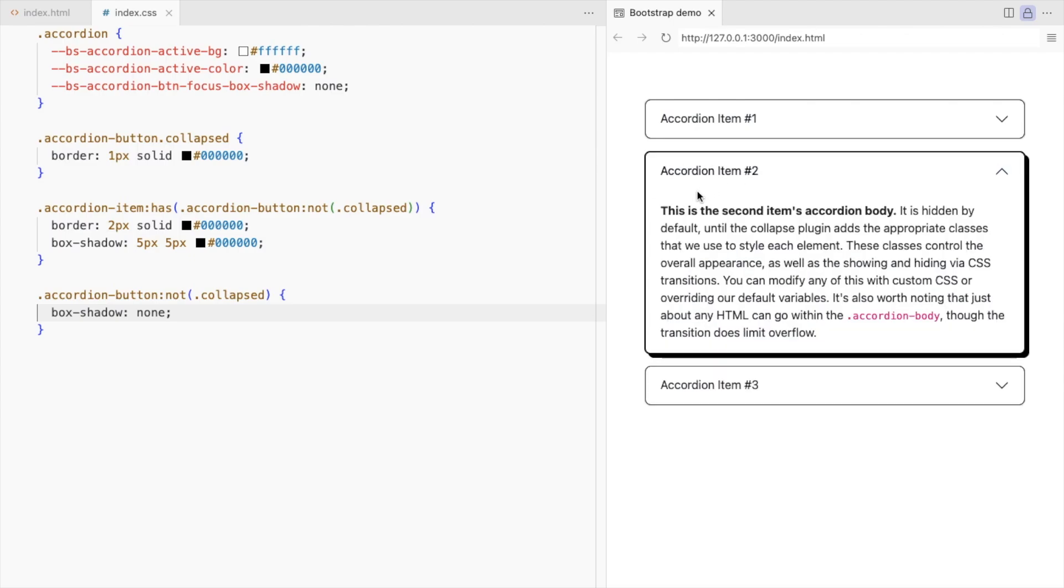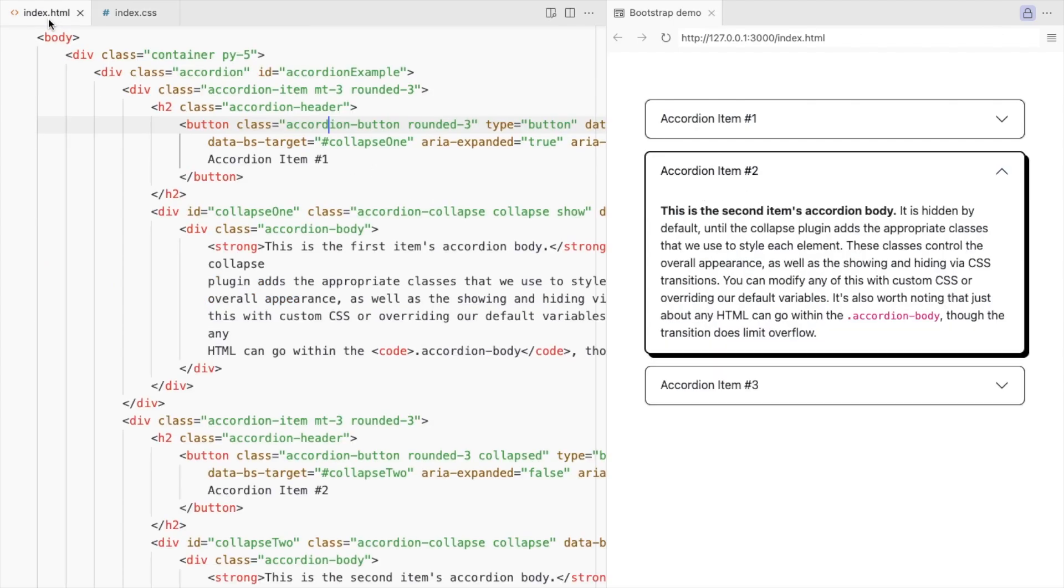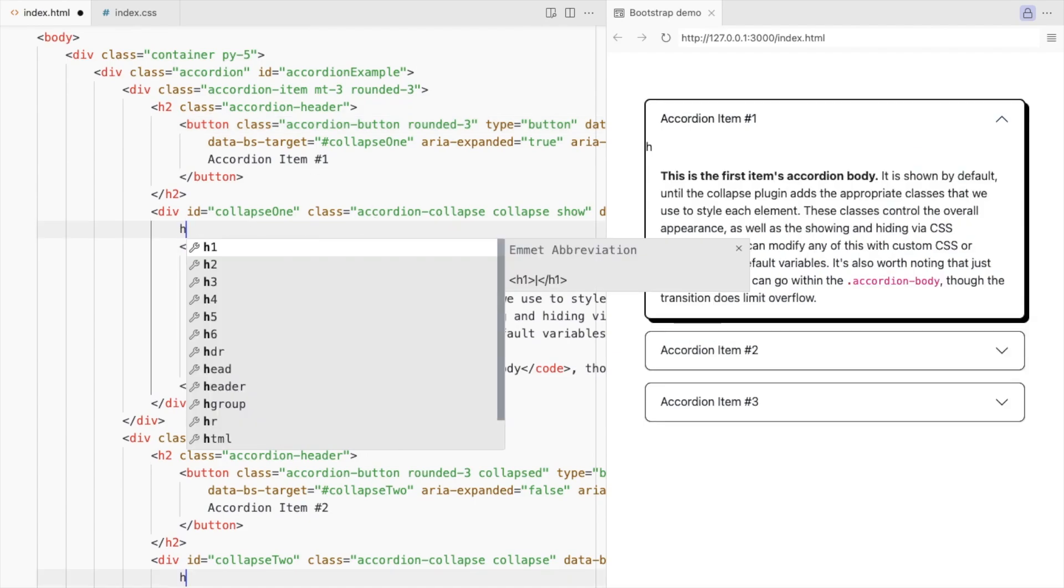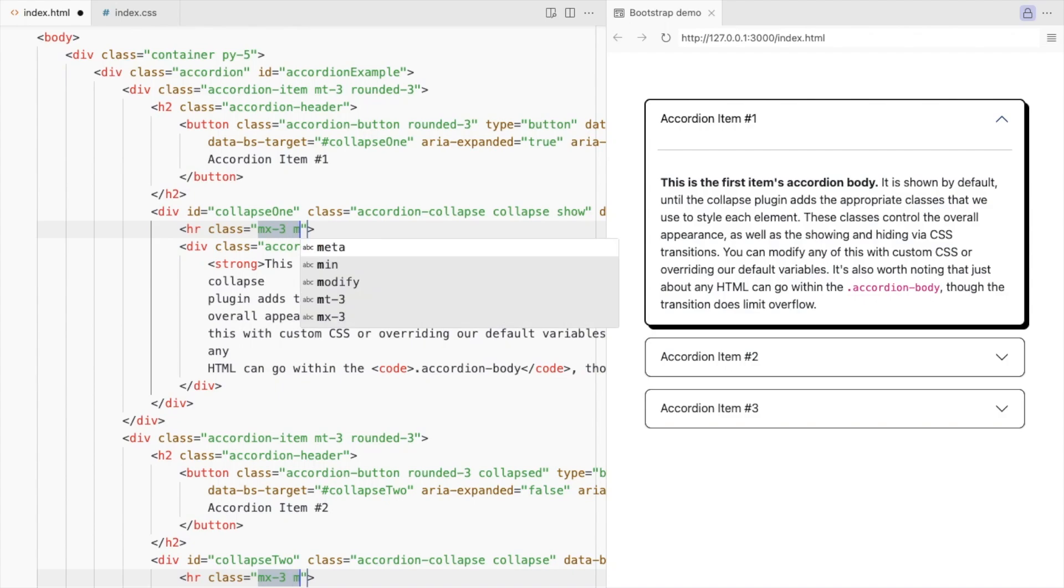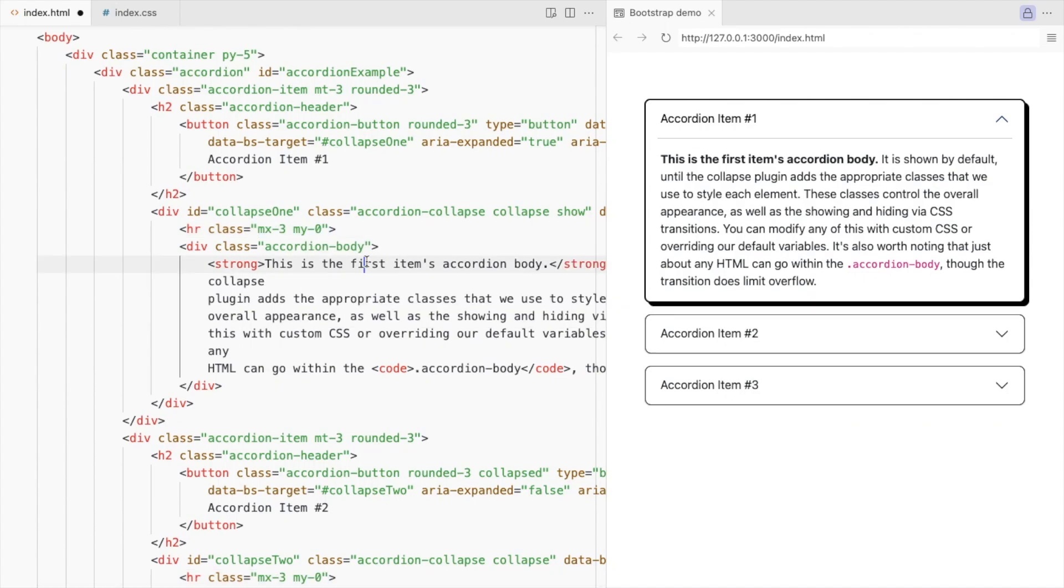Let's add a horizontal rule here. Add it right before the accordion body. Align it with the text here. Add some left and right margin and set the top and bottom to zero.